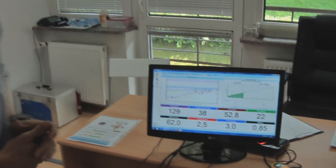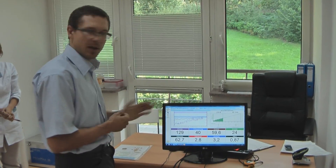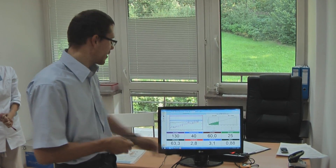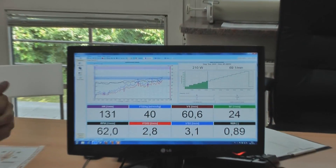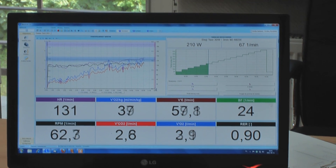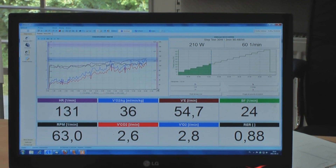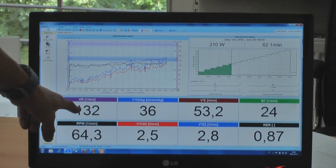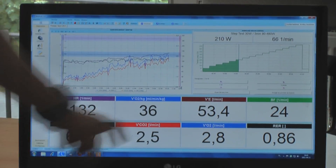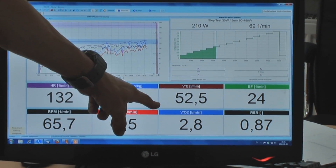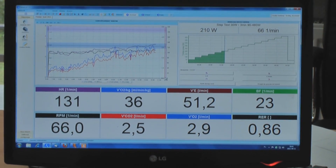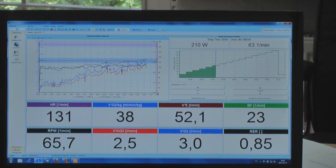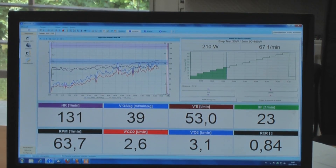On this monitor we see in real time the curves concerning the ergo's parameters. Here we may see the load — it's increasing. Now it's 210 watts according to the PowerTap. We see here the heart rate, the VO2 in liters per minute, and also the carbon dioxide.